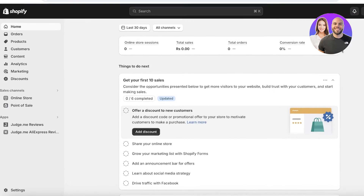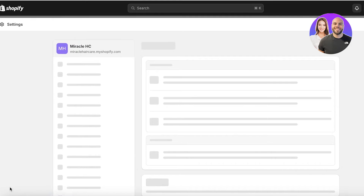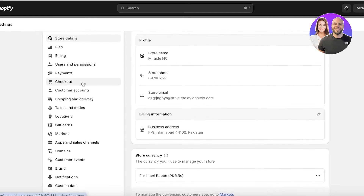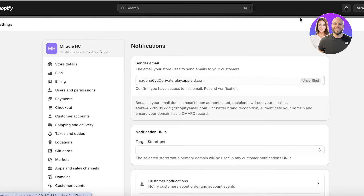To get started with editing those emails, all you have to do is log on to your Shopify dashboard. Once you're in your dashboard, you're going to click on Settings. Once you click on Settings on the bottom left, you're going to scroll down and you will see these options on the left.